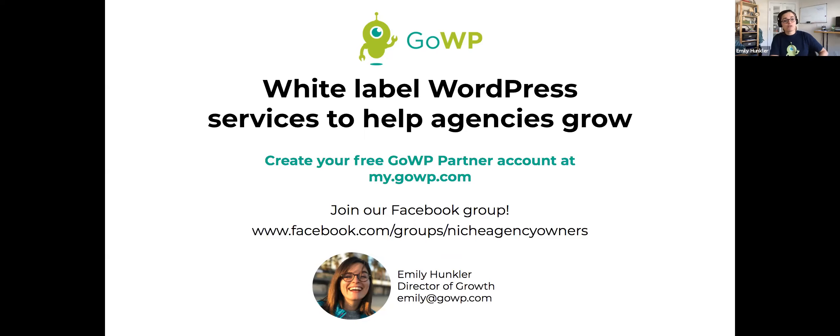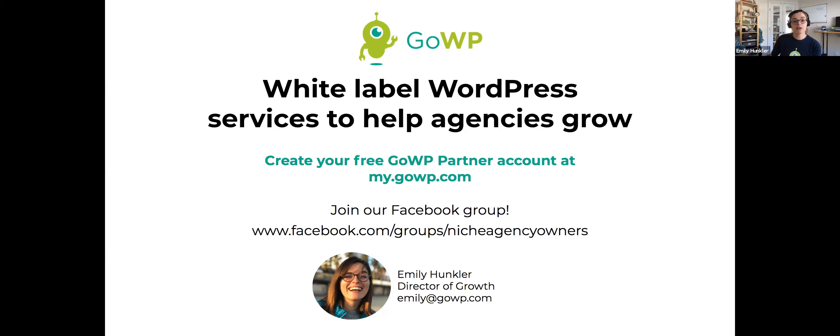I also want to tell you about our Facebook group — the GoWP Niche Agency Owners Facebook group. It's a community of agency professionals who either already serve a niche market or would like to niche down. We're broadcasting this webinar live there, and the recording will also be available. Go request to join if you haven't already. I'll be watching the chat both in Zoom and on Facebook, so throw questions in the chat.